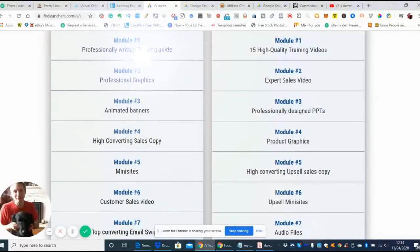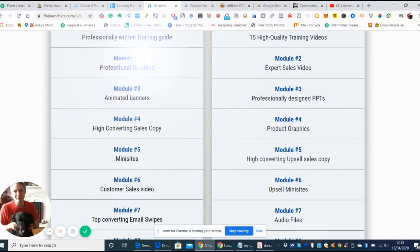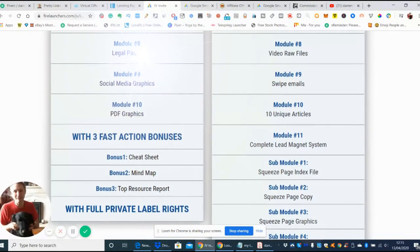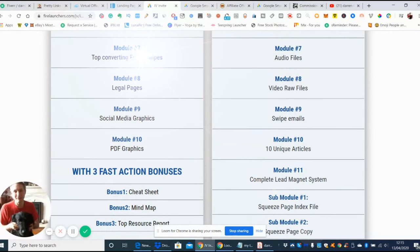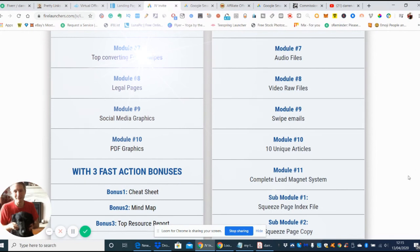This is the front end offer. Module one is professionally written training guide, module two is professional graphics, module three is animated banners, module four is high converting sales copy, module five is mini sites, module six is customer sales video, and then you've got module seven which is top converting email swipes which you put into your email responder. Module eight was the legal pages I told you about where you have to make sure you've got a privacy policy.